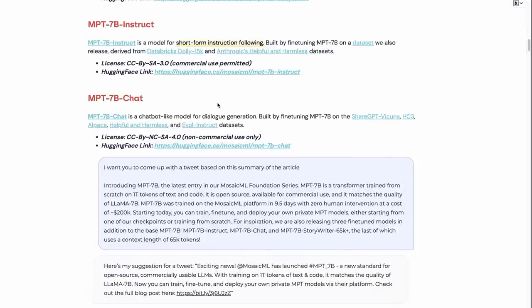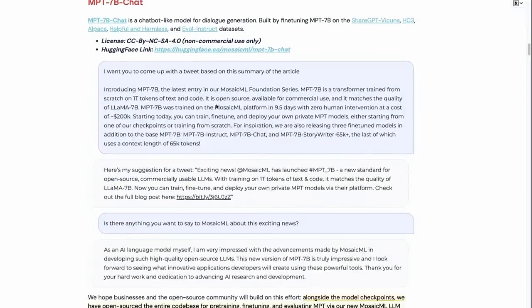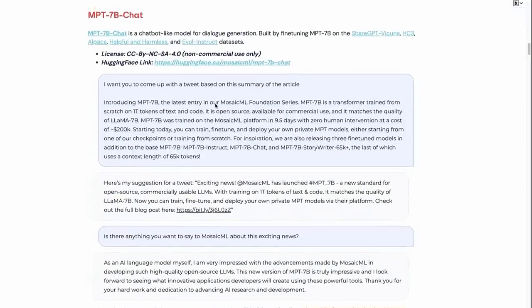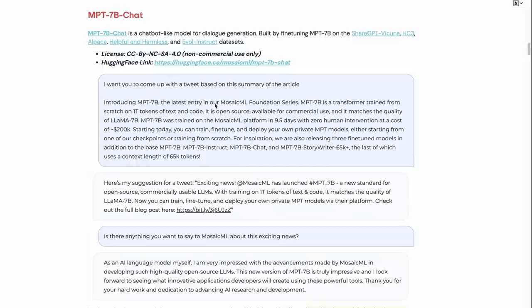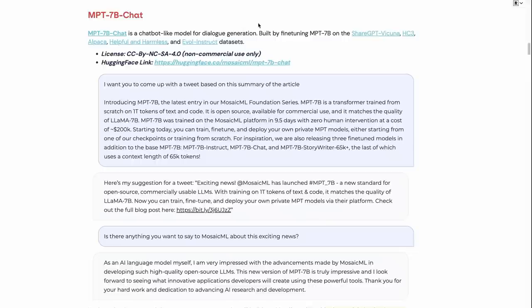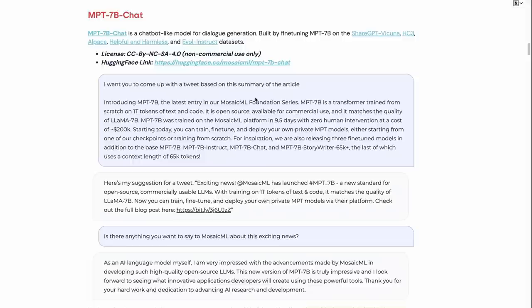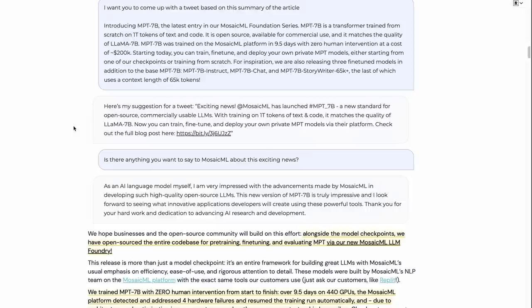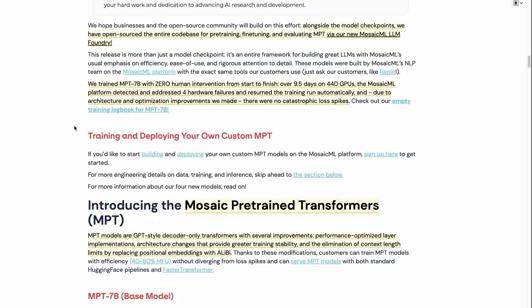And then the last one that they release is a chat model. So this is basically fine-tuning on the ShareGPT Vicuna and a number of other data sets for this. And this one is not for commercial use because of the data sets that they're using in there. But it does sort of show, okay, how this would compare to some of the other ones. So it's certainly worth playing around with it and having a look at the model for that.